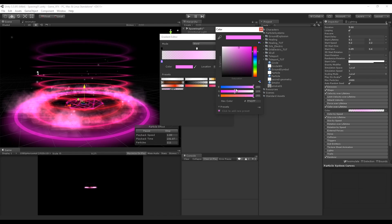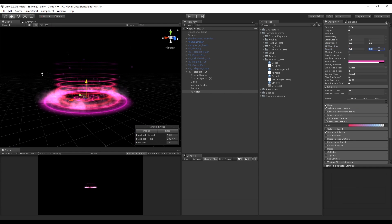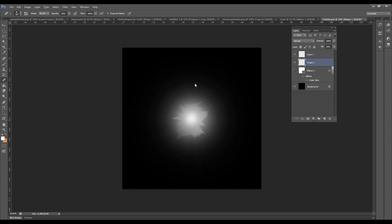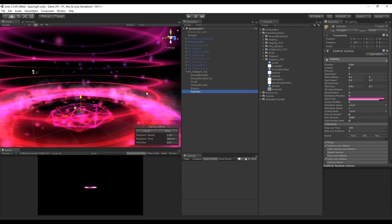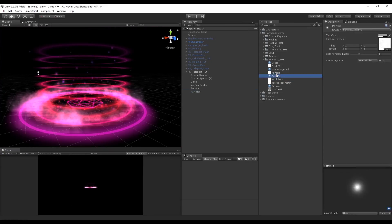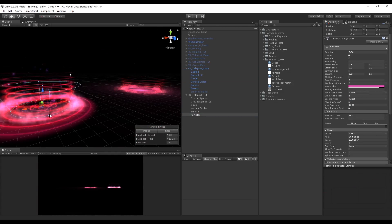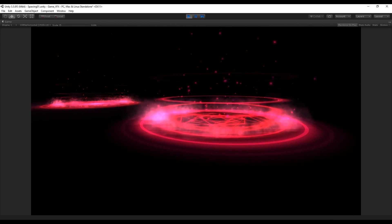Now we can change the Color Over Lifetime to something like this, play with the start size, and if you want you can try to create shining effects because it will look more interesting. Play a little bit with this until you find something you like, and after you have made some good particles, good circles, and an overall well-looking effect, we can move on.